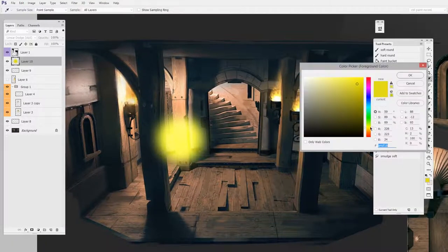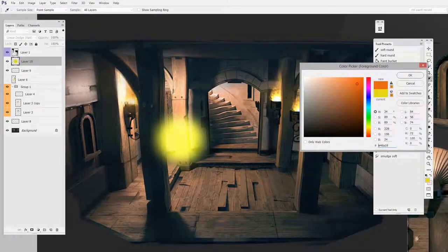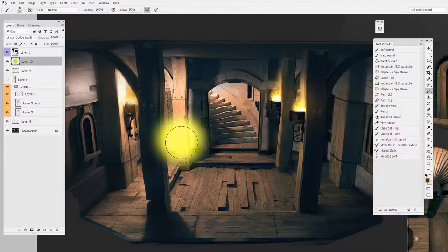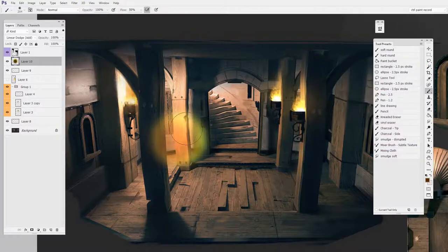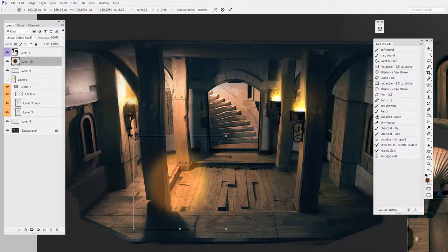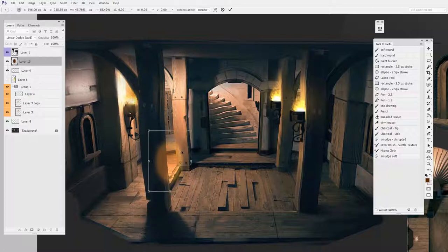So the way I'll generally do it is I'll pick sort of a dark but saturated value and I'll paint with it. And you can see that just has kind of a nice glow look.